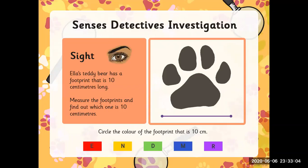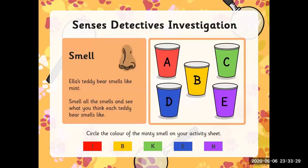Detective Farid, are you ready? Sight: Ella's teddy bear has a footprint that is 10 centimetres long. You will measure the footprint and find out which one is 10 centimetres long, then circle the colour of that footprint on your sheet. Smell: Ella's teddy bear smells like mint. Smell all the smells and see which teddy bear smells like mint, then circle the colour of the minty smell on your sheet.